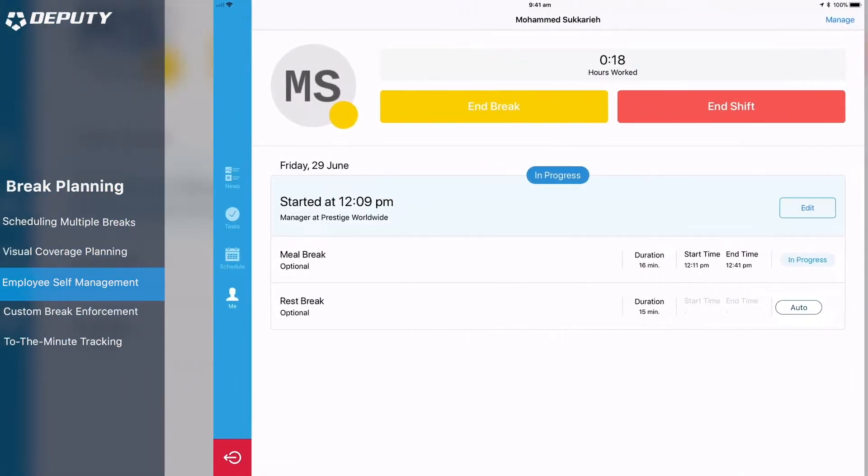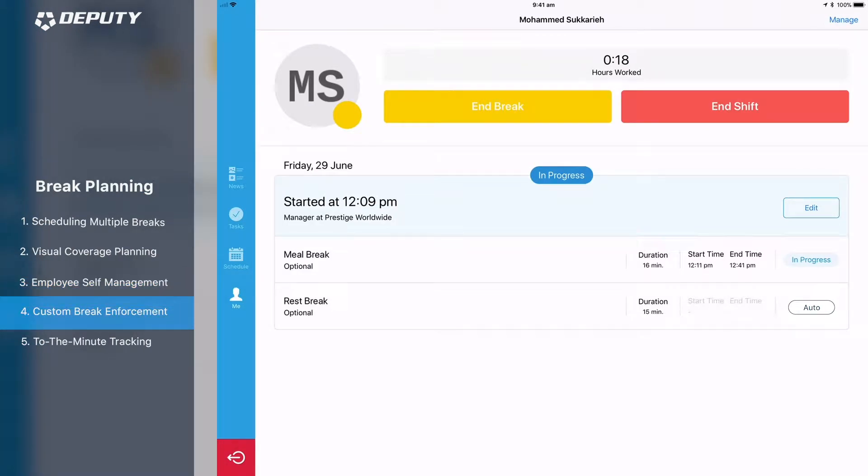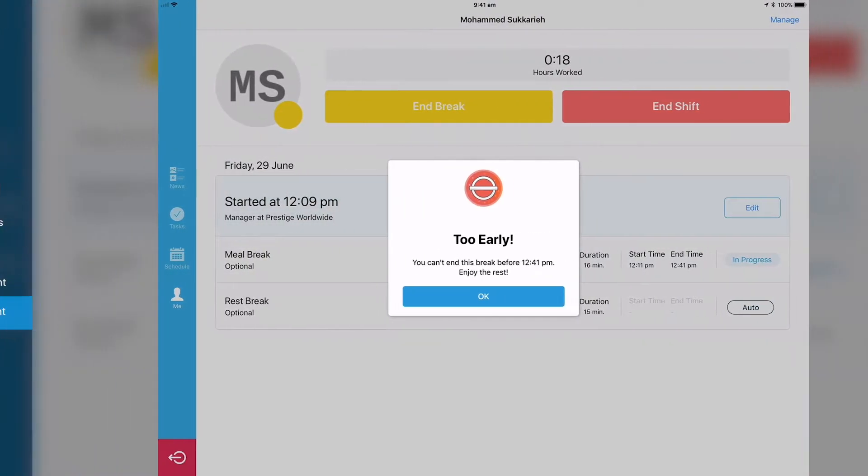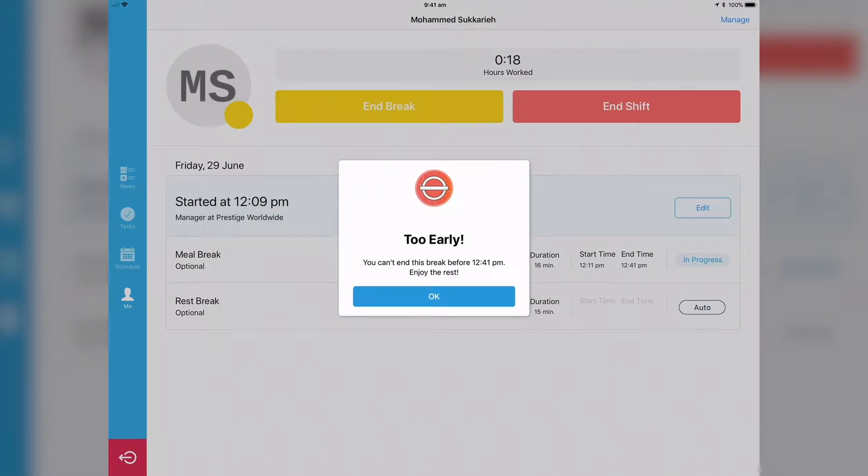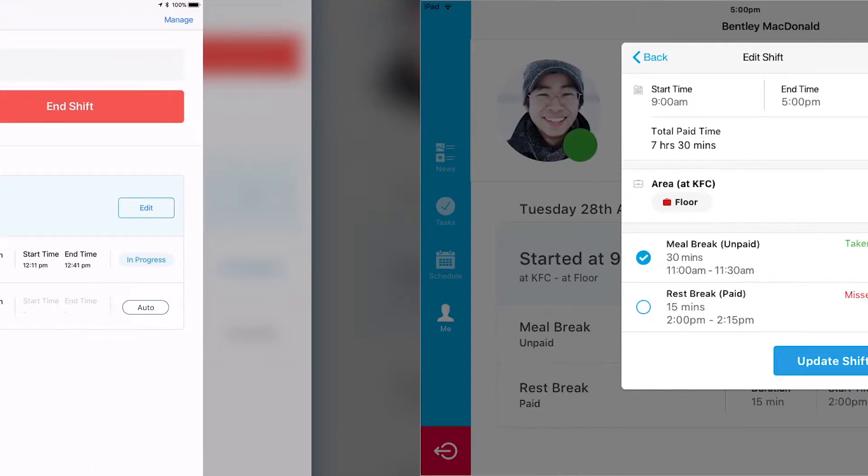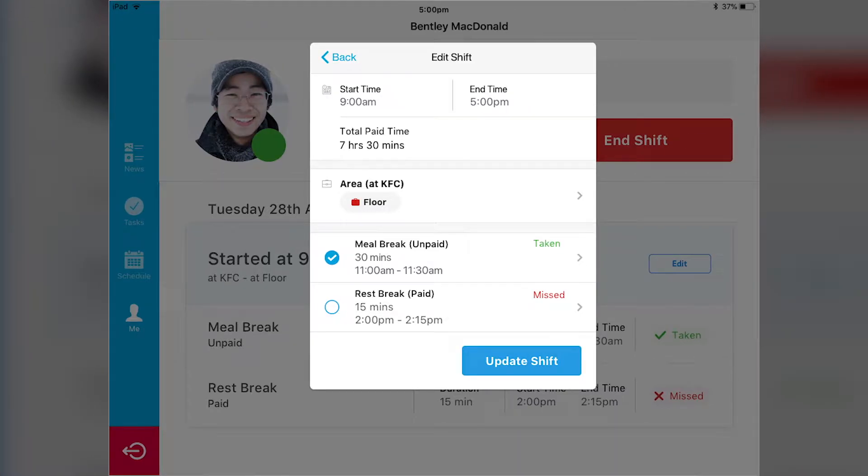We've also added some customizable options such as break enforcement, which can prevent employees from clocking back in early if the required break time has not been taken in full. The ability to prevent employees clocking on early to their shift, which might affect their break times, and the ability to auto-suggest breaks at the end of a shift.